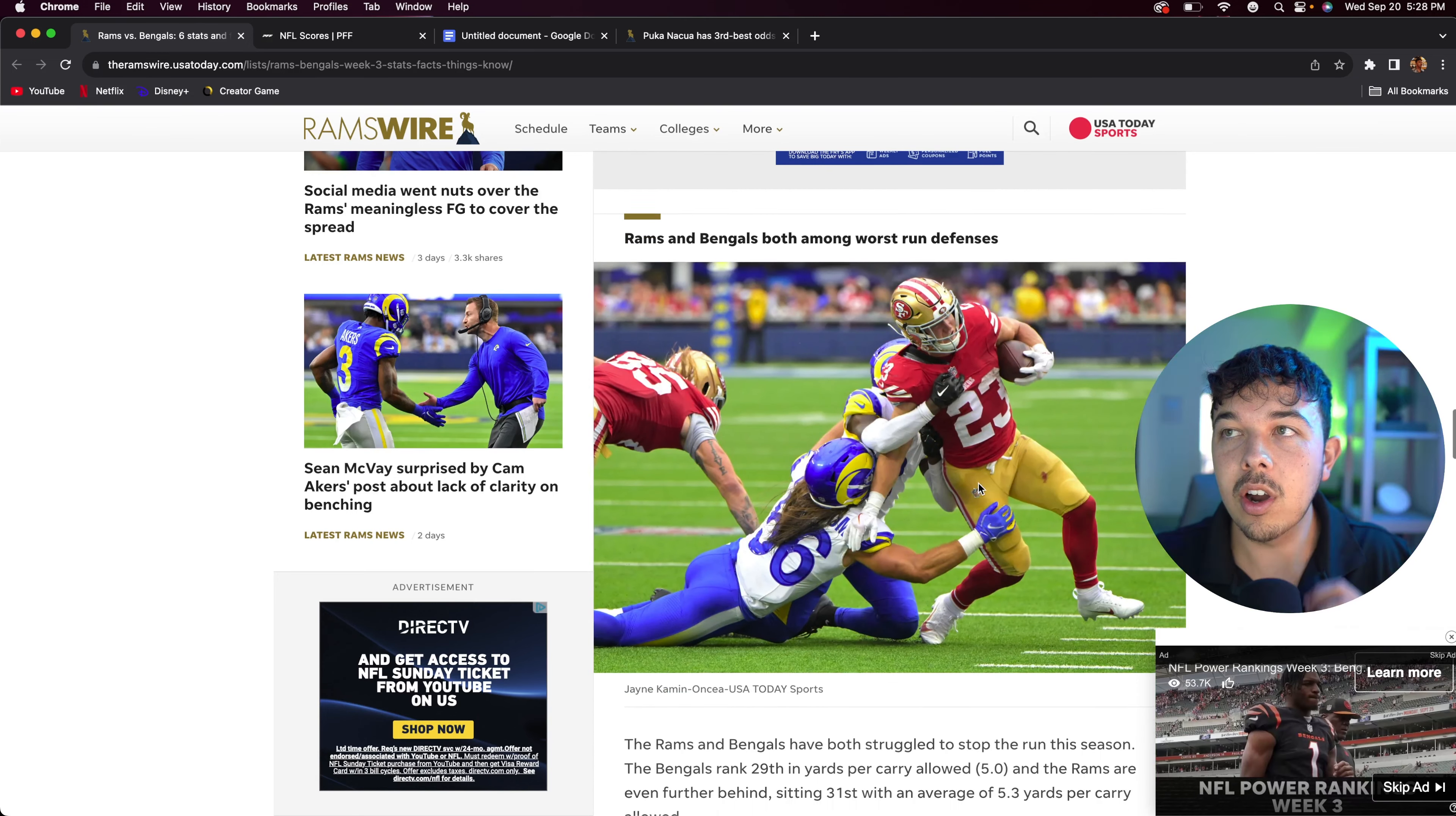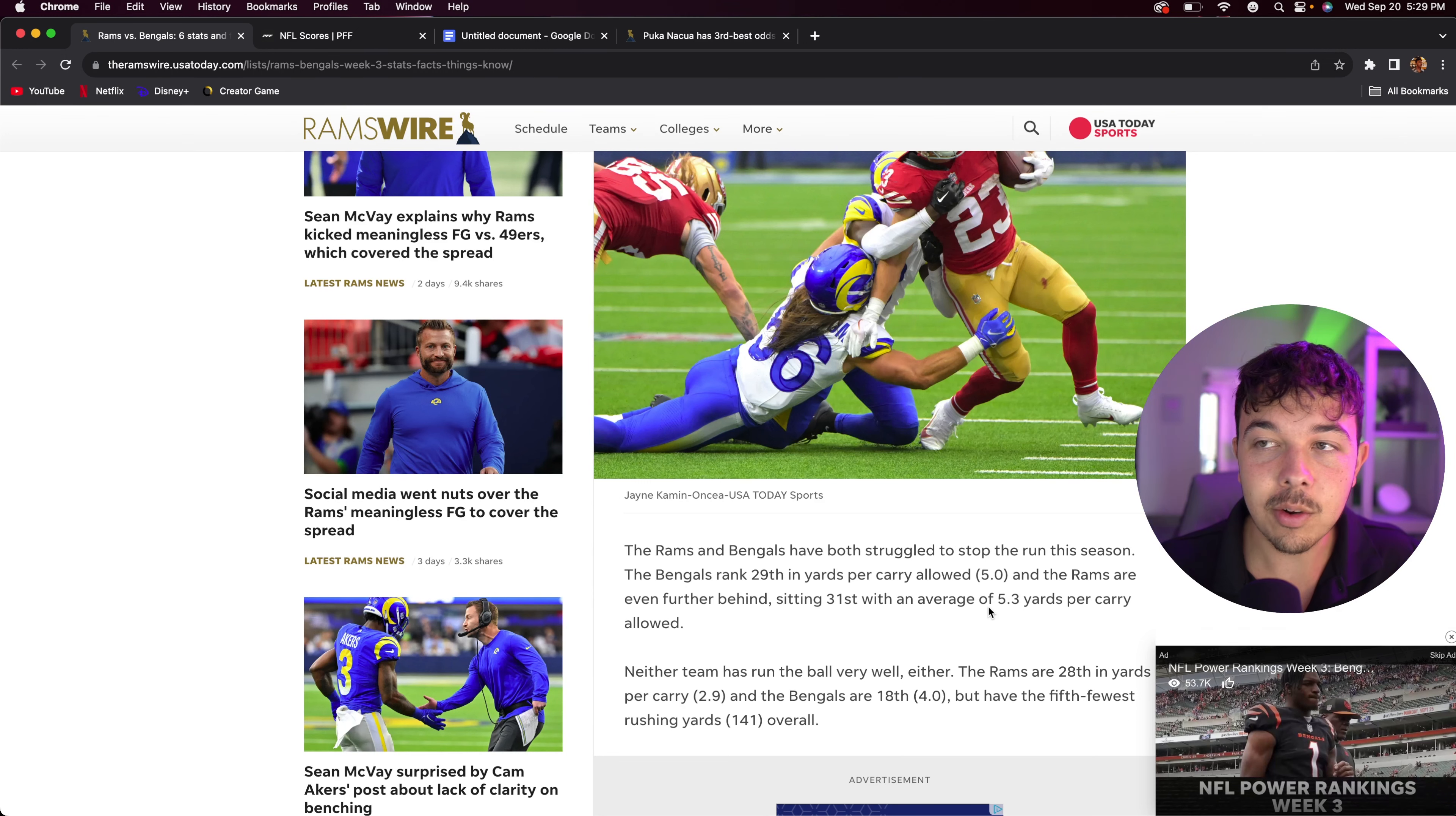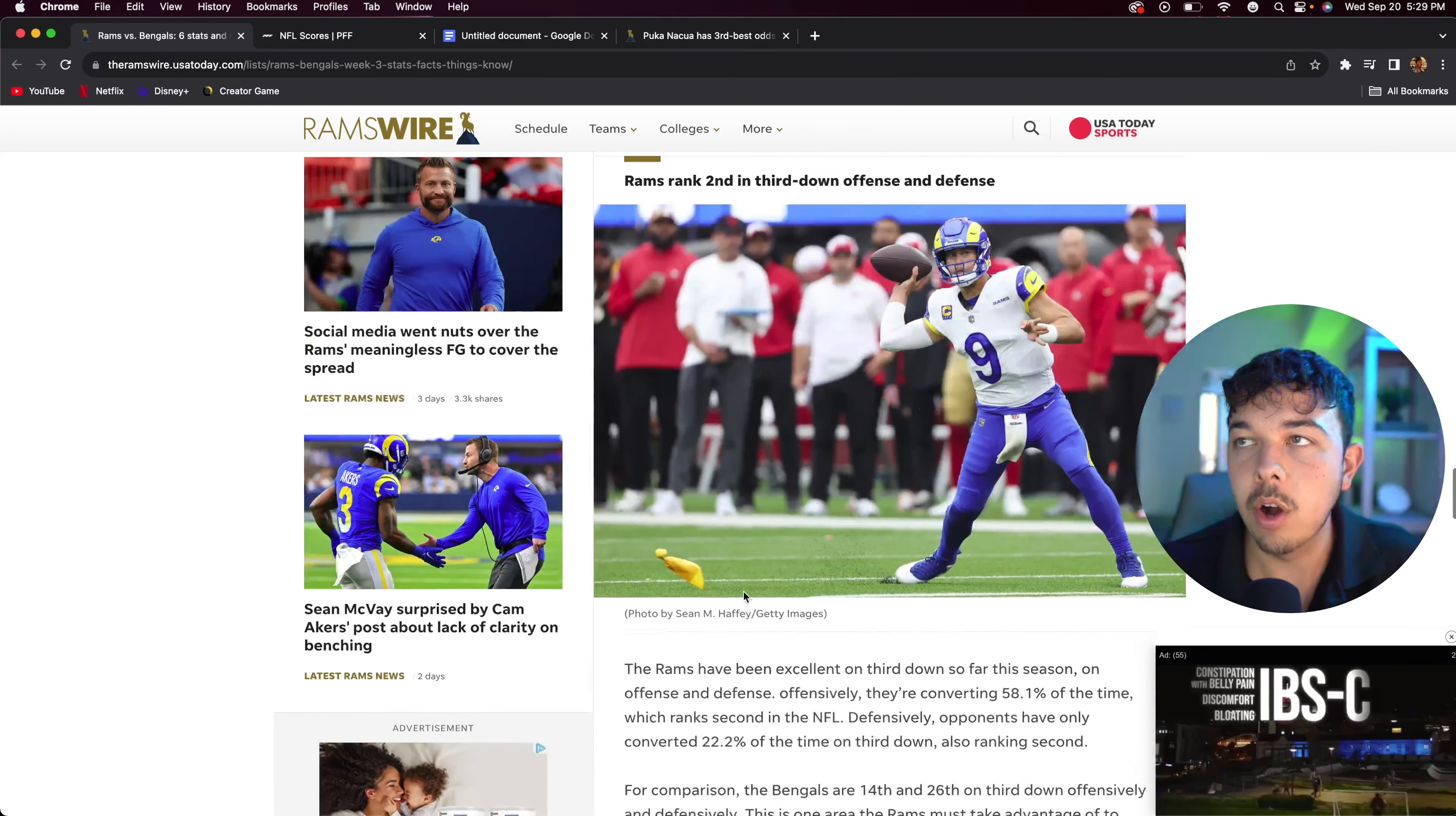The Rams and the Bengals are both among the worst run defenses, so expect Kyren Williams to have a good day. Expect Joe Mixon to have a good day. They have both struggled to stop the run this season. Bengals ranked 29th in yards per carry allowed at 5.4 and the Rams are even further behind at 31st with 5.3. Neither team has run the ball well either. The Rams are 28th in yards per carry at 2.9 and the Bengals are 18th at 4.0.